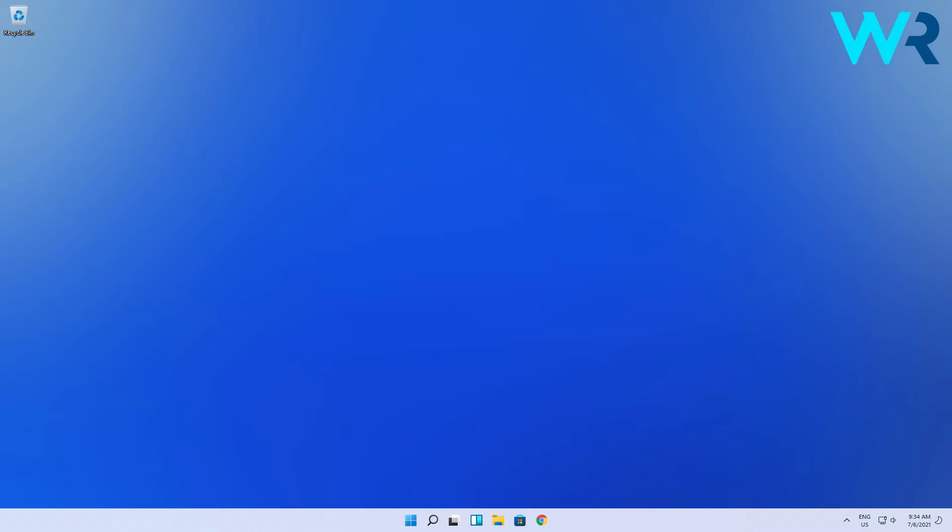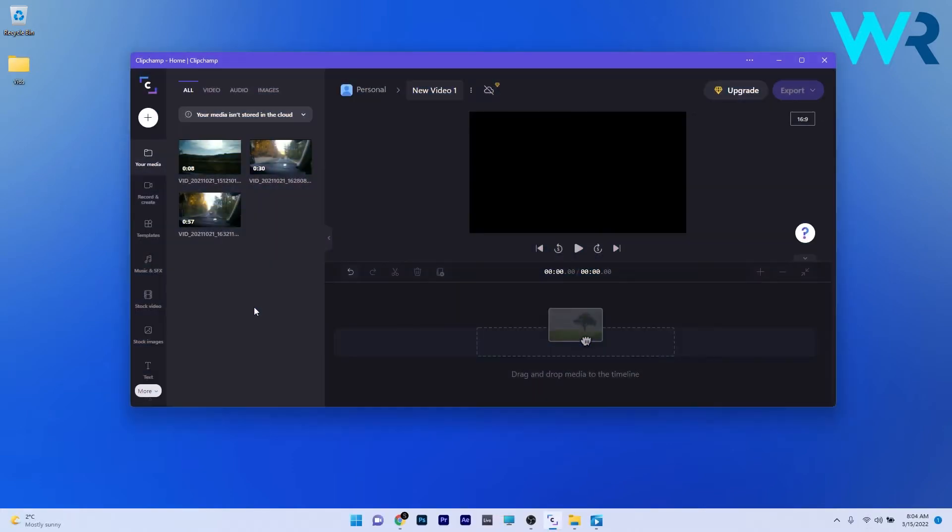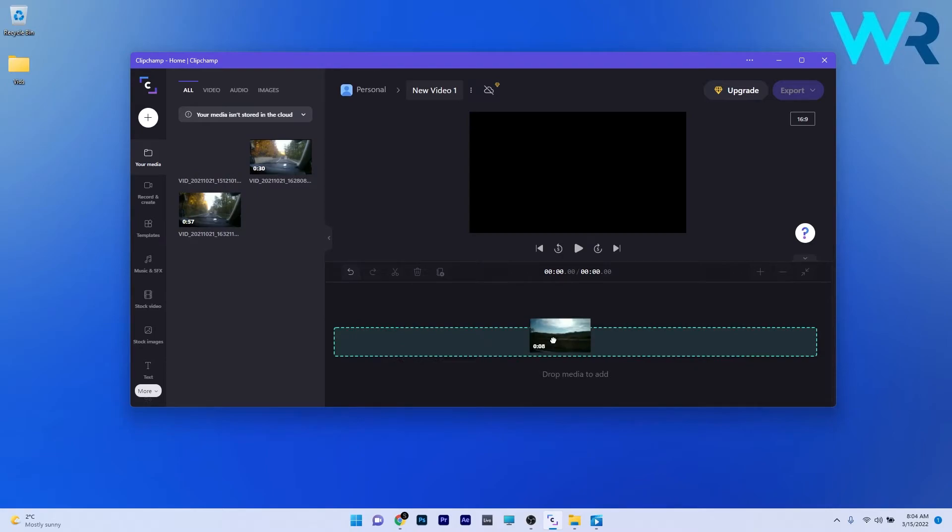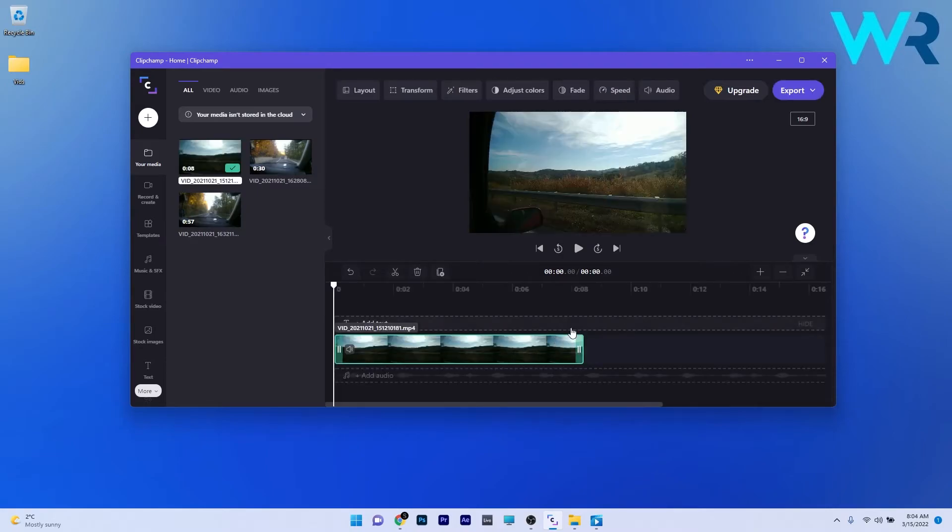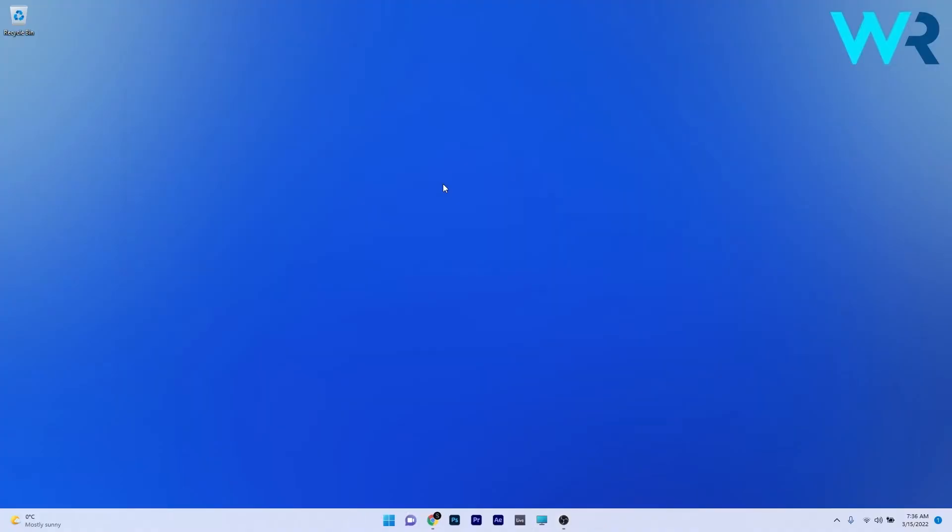Many of you probably already know ClipChamp, which is quite a famous app and pretty good at making video editing super easy.